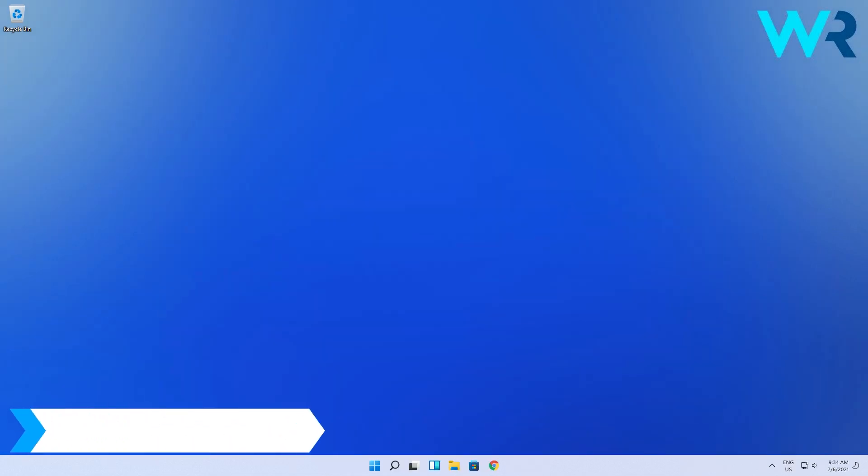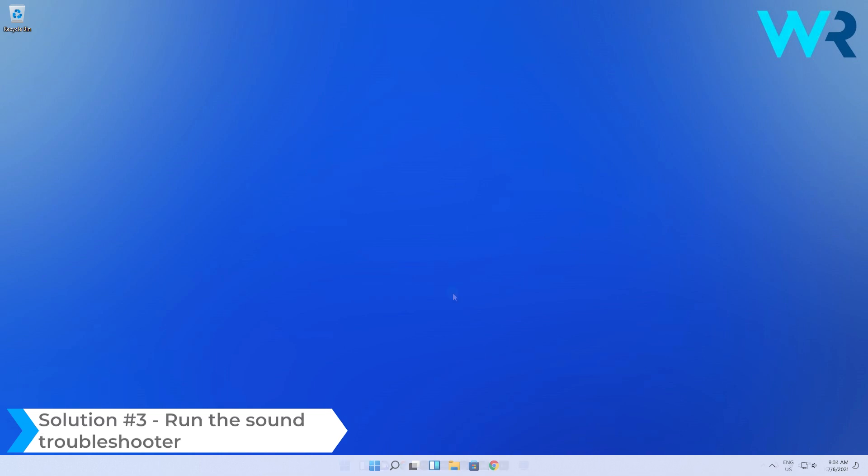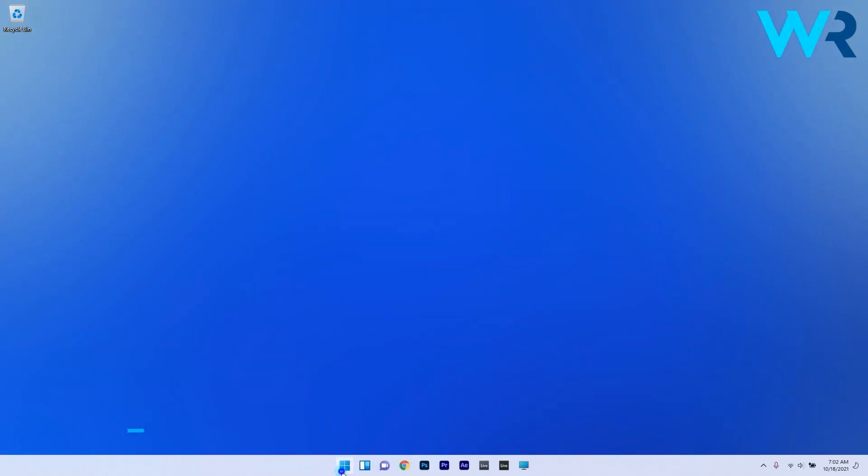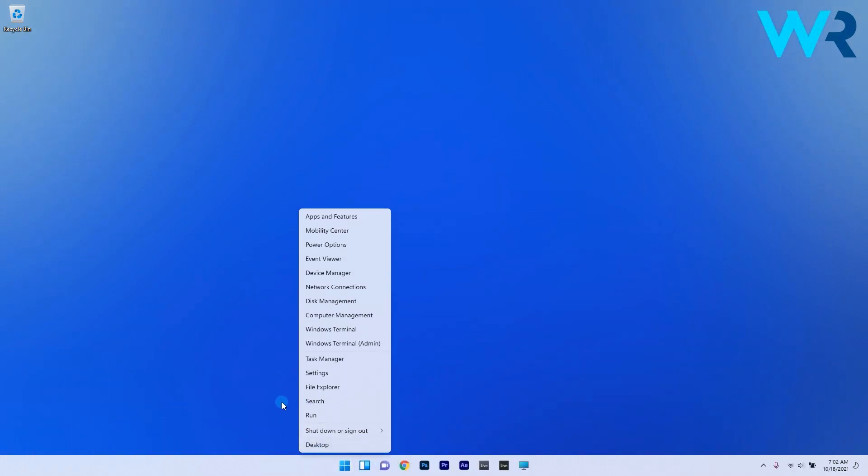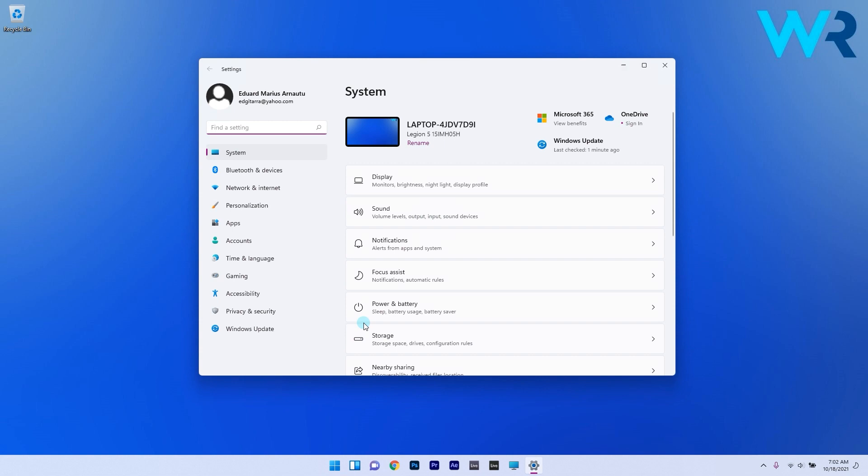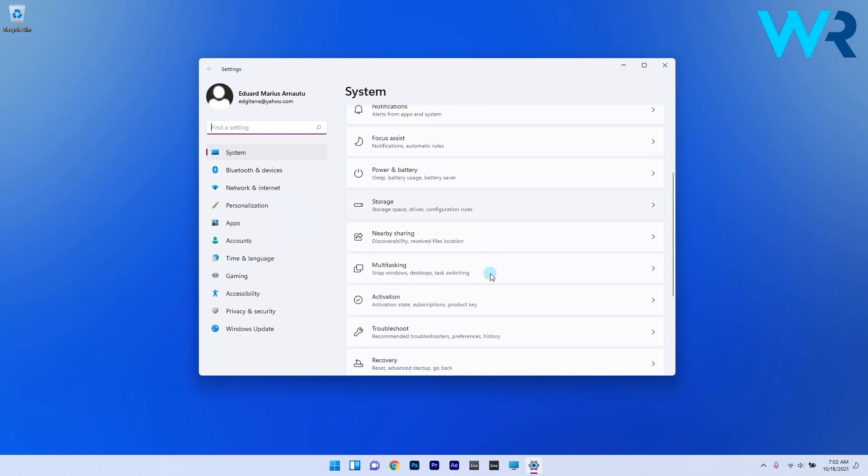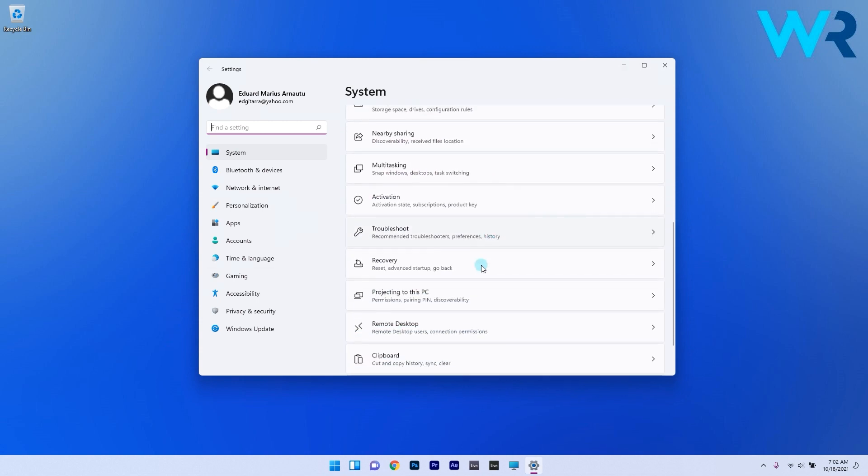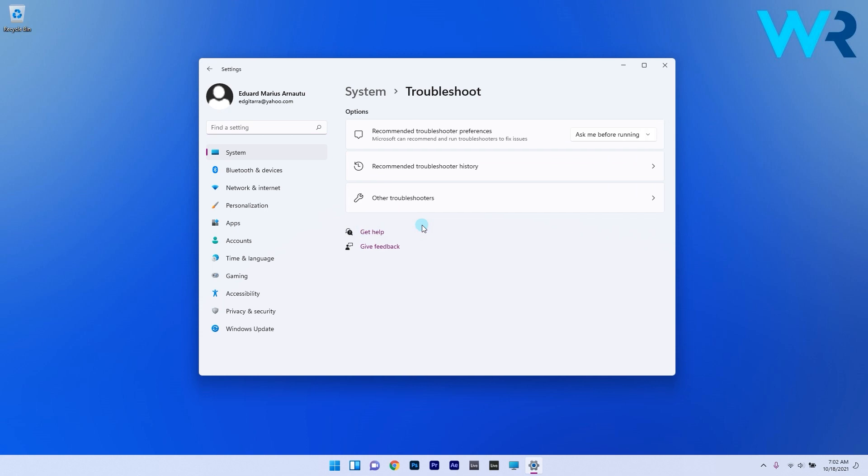But if the problem still persists you can also run the sound troubleshooter. Right click the windows button then select the settings option. In here make sure to select system on the left pane and then on the right pane scroll down until you find and select the troubleshoot option.